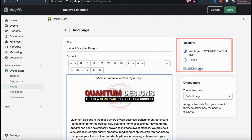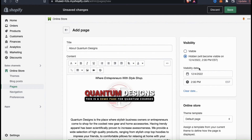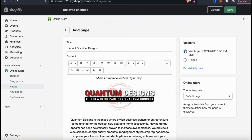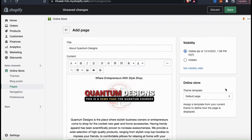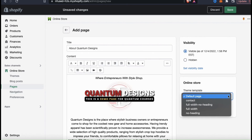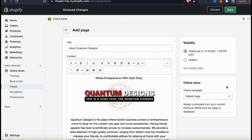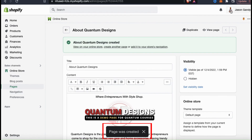If you want to adjust your page visibility, you can do that on the right hand side. You have the options to make it visible, hidden, or select the visibility date. Since I'll be publishing my page here shortly, I'm going to select visible. If you want to adjust how your page is displayed, you can adjust the theme template here. Clicking the drop down menu shows various options such as full width or no heading. I'm just going to leave mine on default. So once you're finished customizing the about page for your store, go ahead and click on the save button. And your page has now been created.